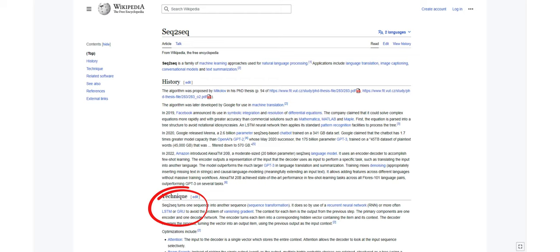However, these algorithms have their own shortcomings. In theory, algorithms like LSTM and GRU are good at retaining long-term information, but in practicality, that is not the case.